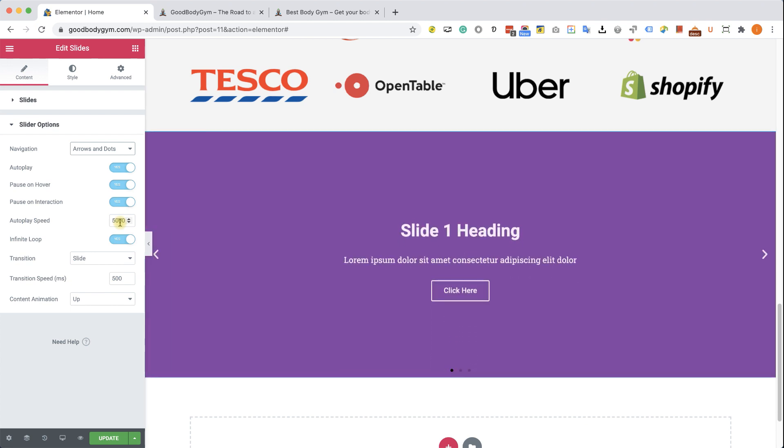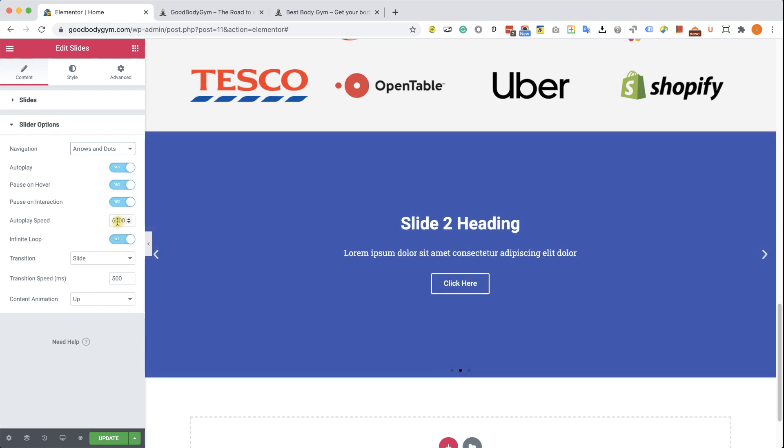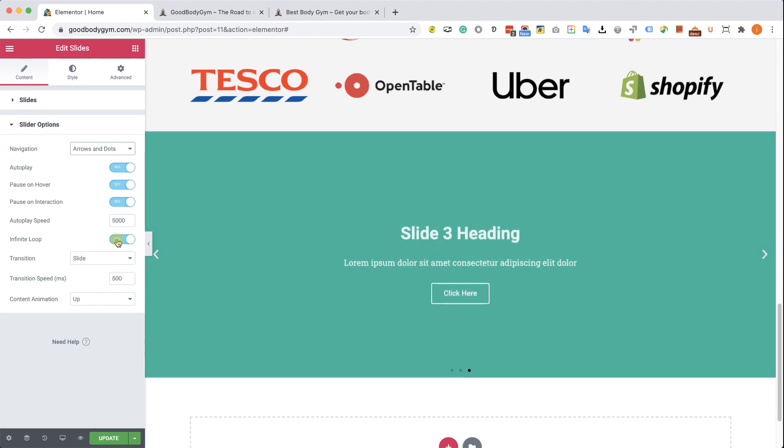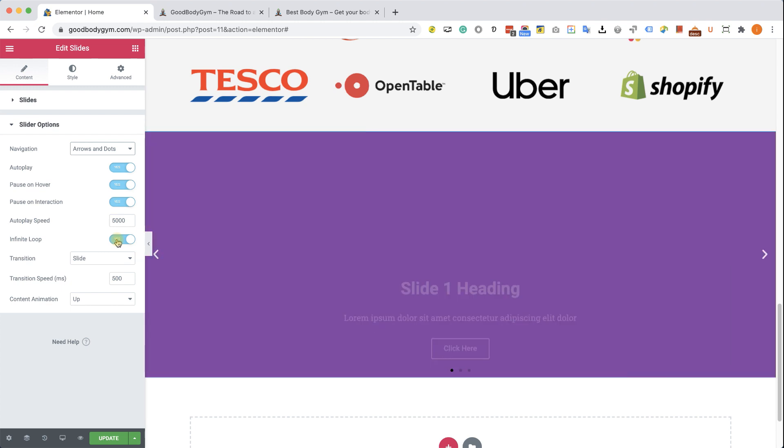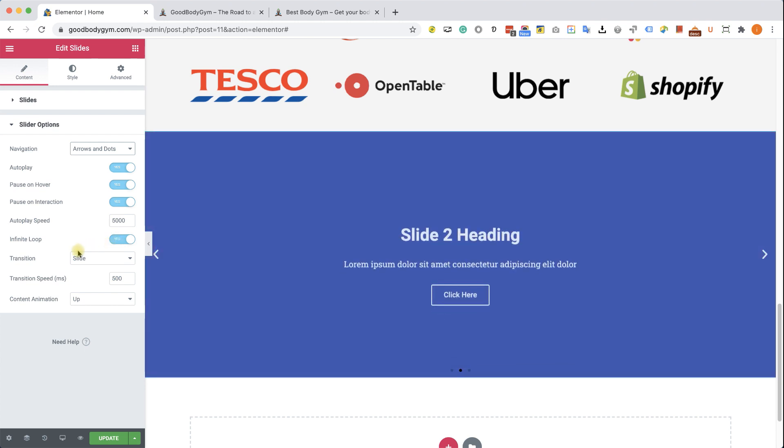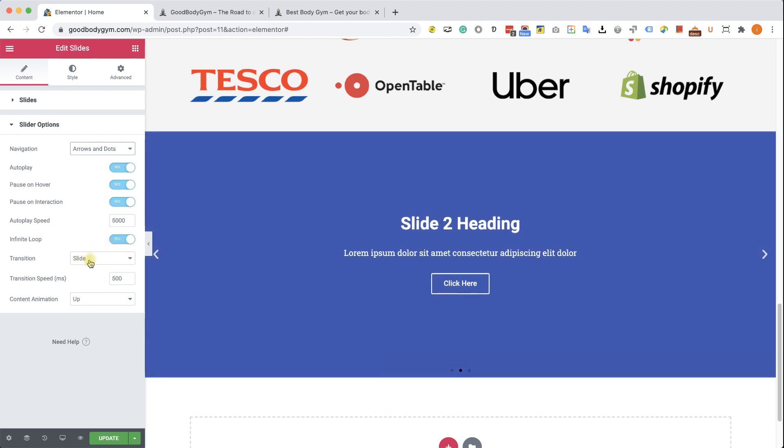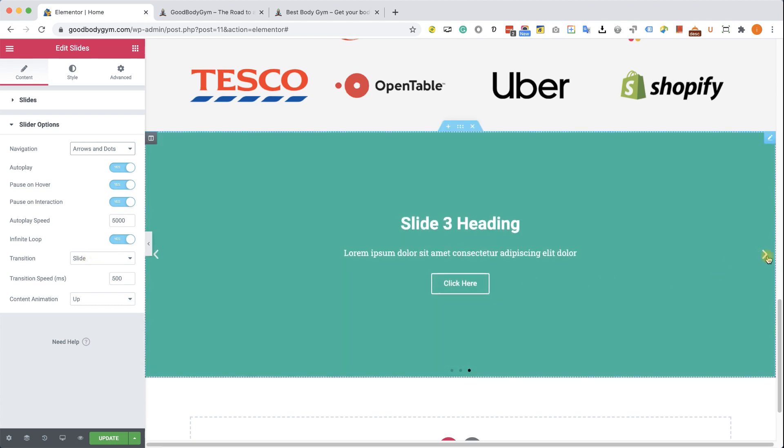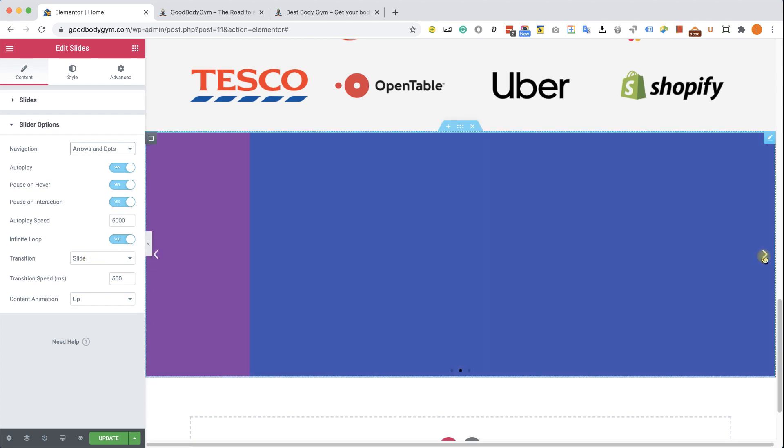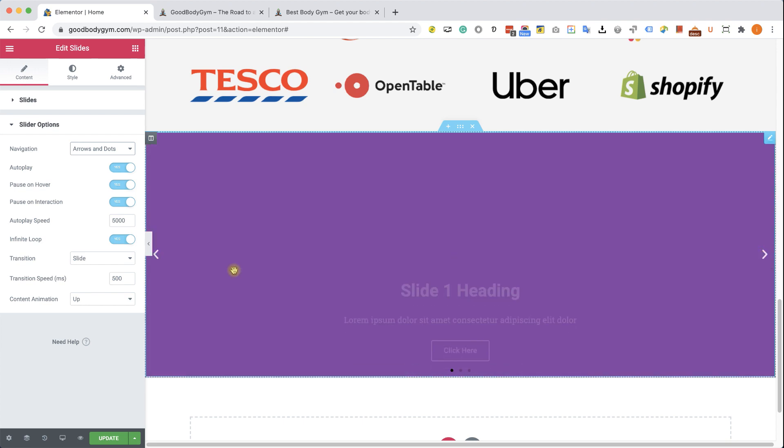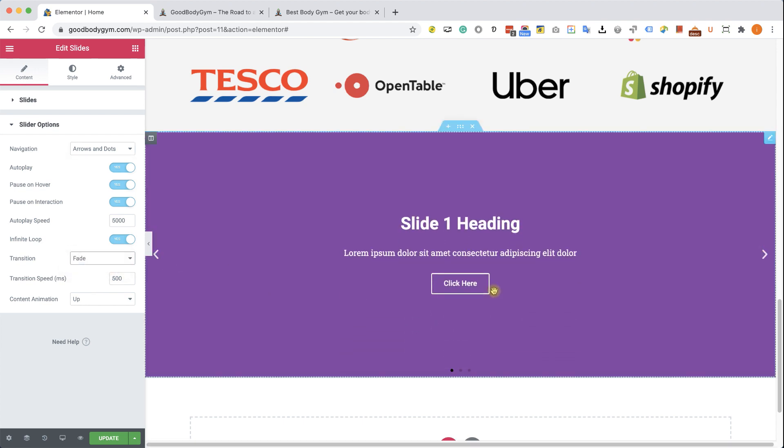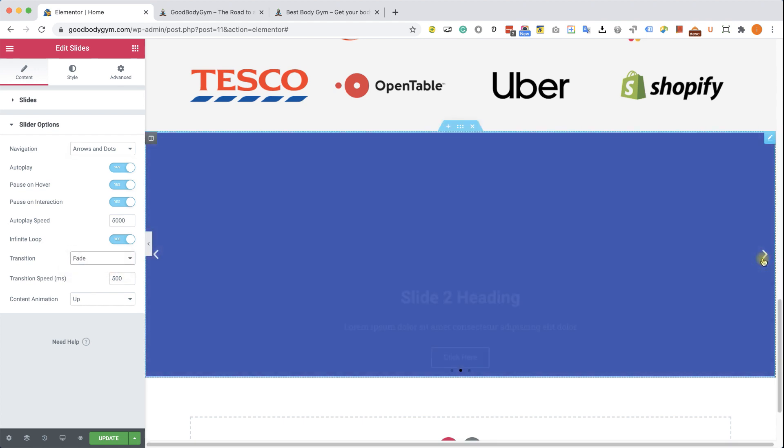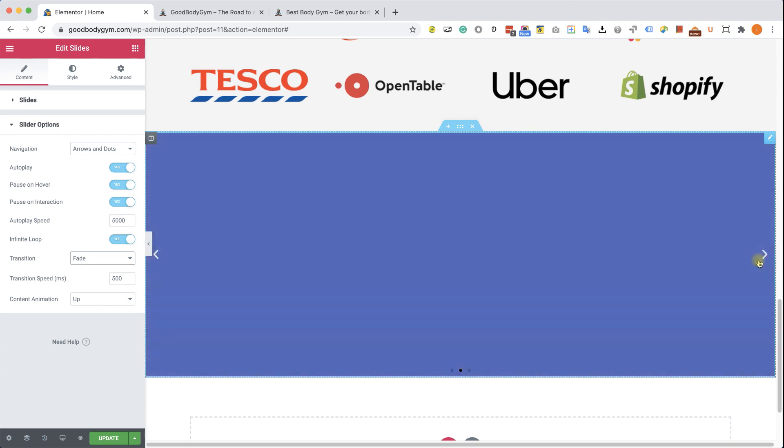If you want to increase the number and let every slide be on the screen longer, just increase the number. The infinity loop means that after the third or the last slider, the first slider will come back again and that's how it will keep rolling. The transition, right now it's slider. You can see that the new slide just slides into the screen from the right to the left. You can change it to fade and then the new slide just going to fade into the screen instead of sliding.